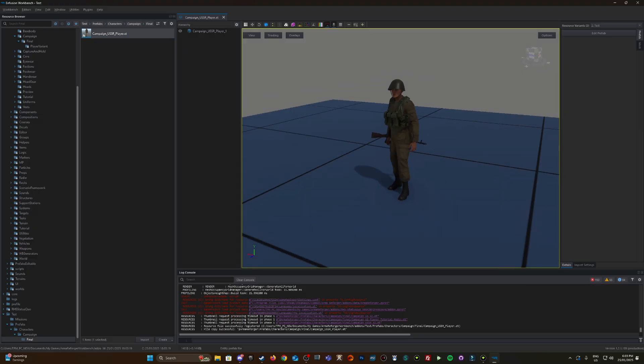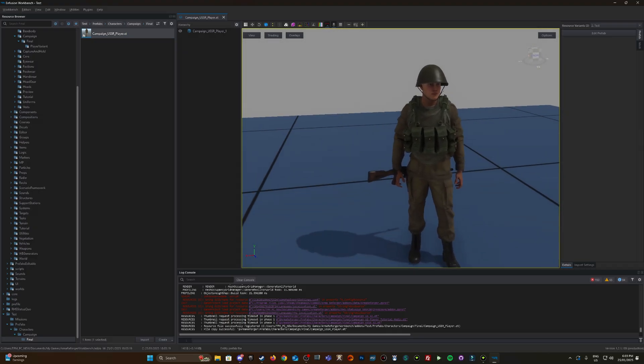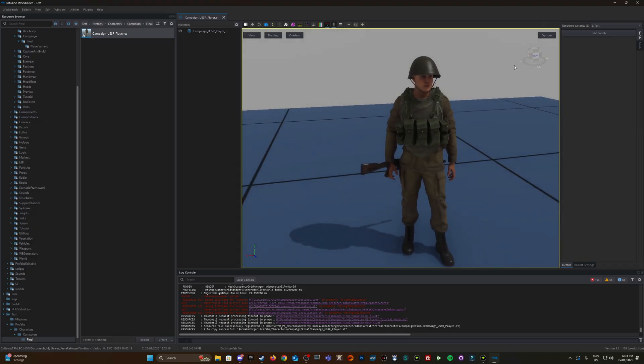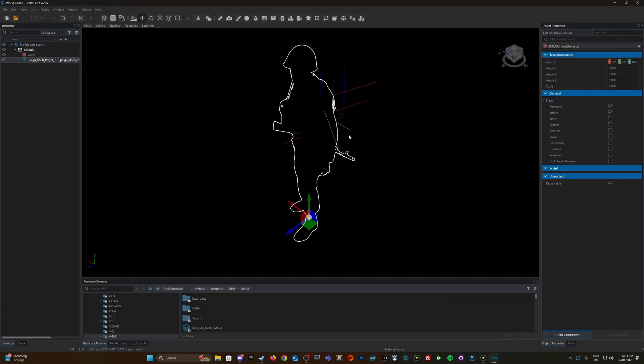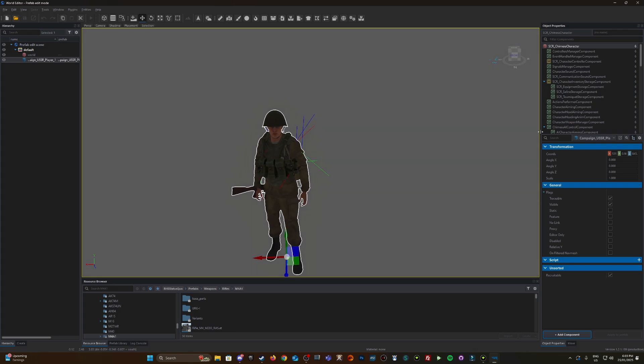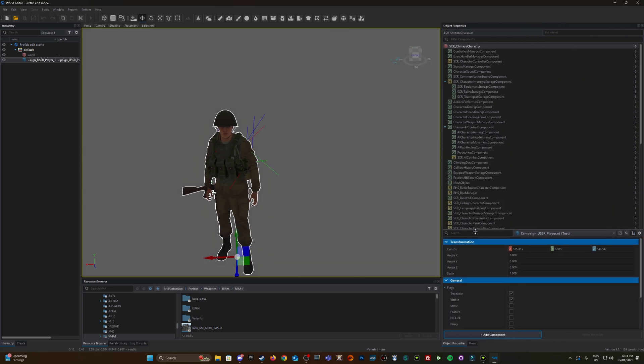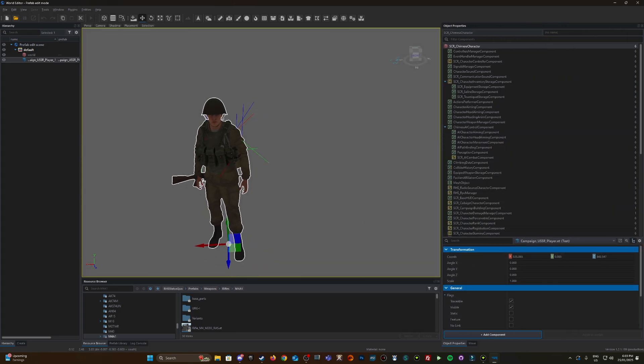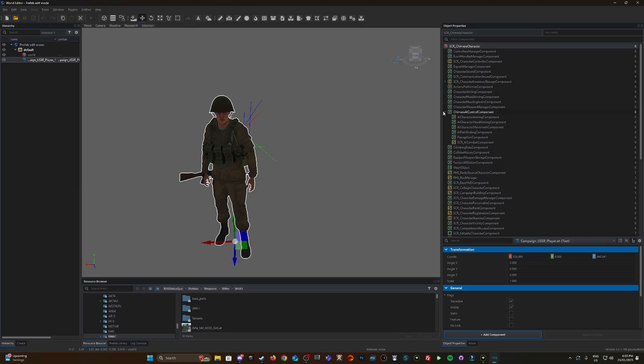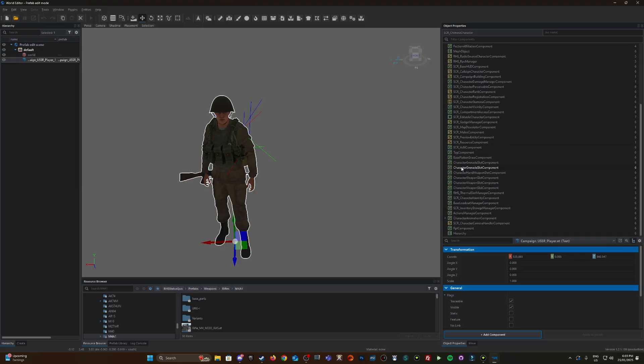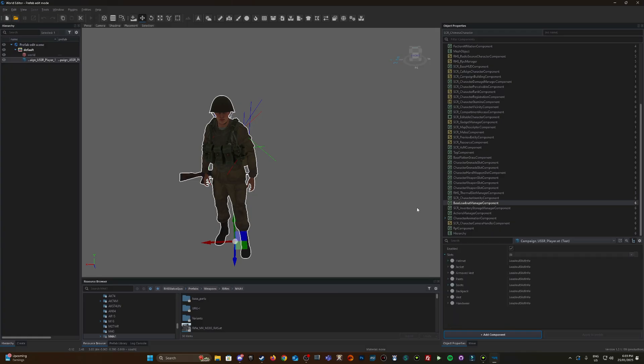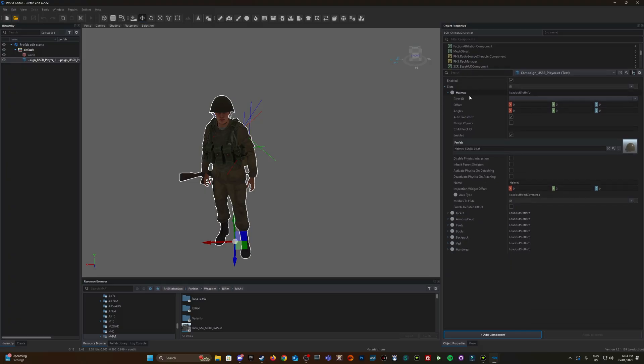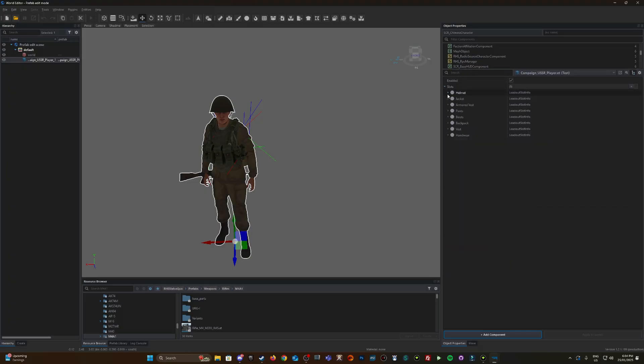If I double-click on it, this is what our USSR player looks like. I can either click edit prefab or right-click and go edit prefab. We're scrolling down and looking for the base loadout manager component.